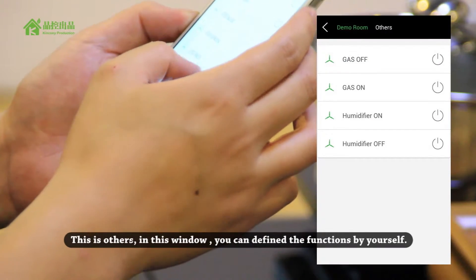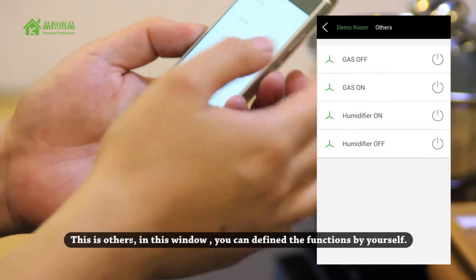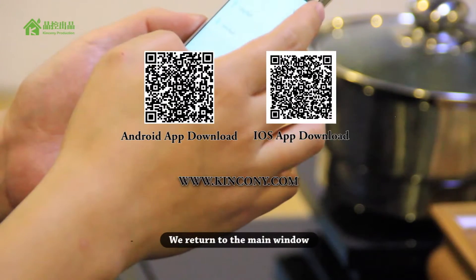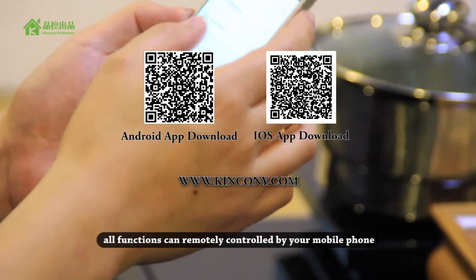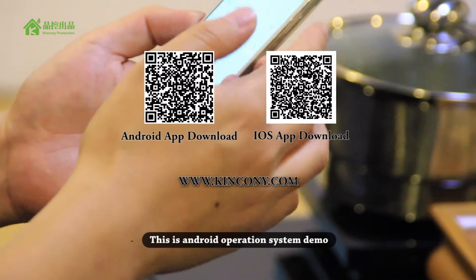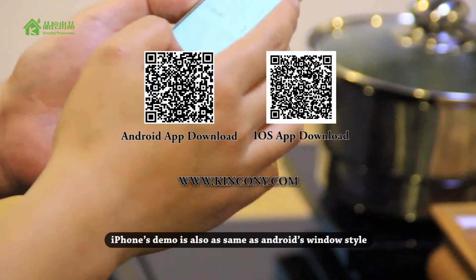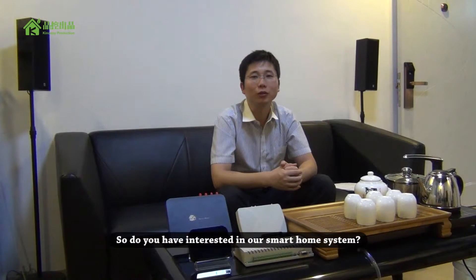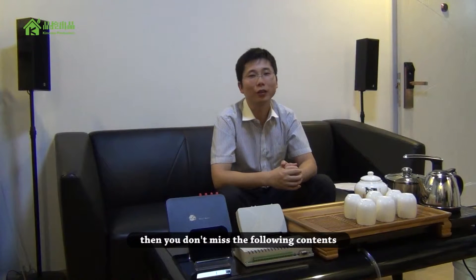And there is an 'others' section. In this window, you can define the functions yourself. All these functions can be remotely controlled by your mobile phone. This is the Android operating system demo, and the iOS iPhone has the same window style as Android. So, are you interested in our smart home system? Don't miss the following contents.